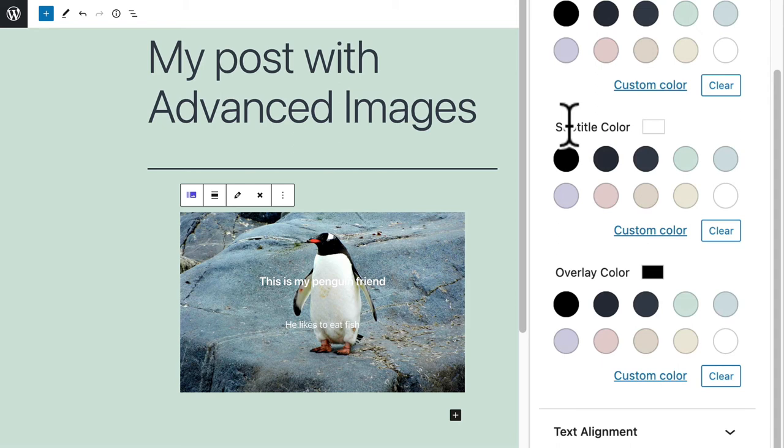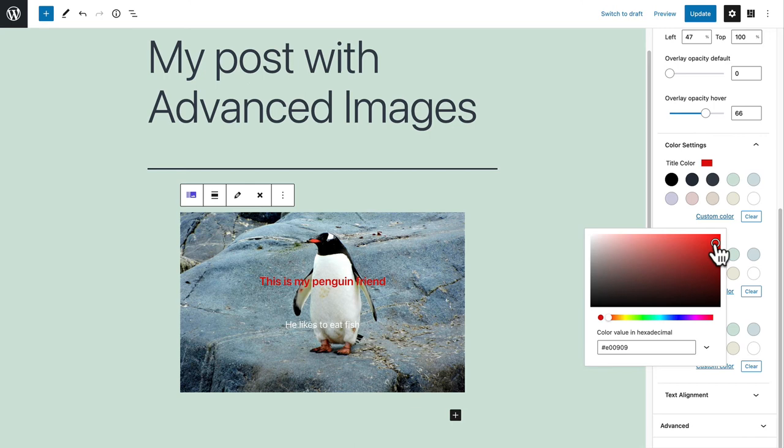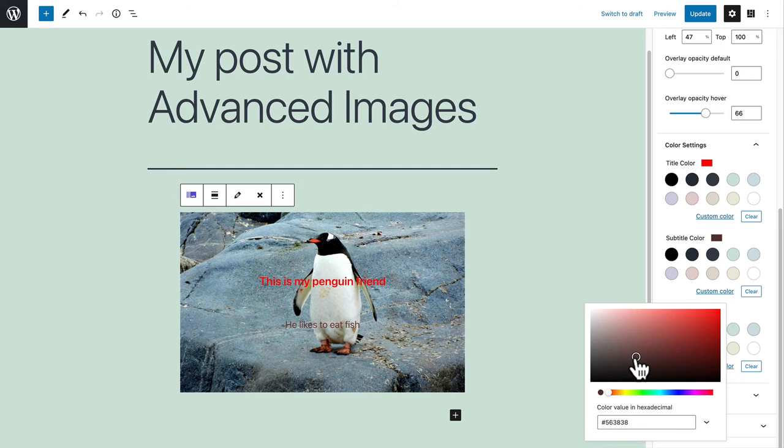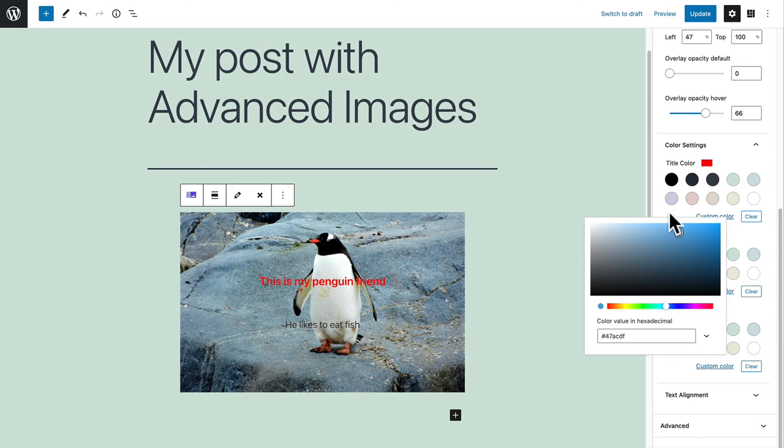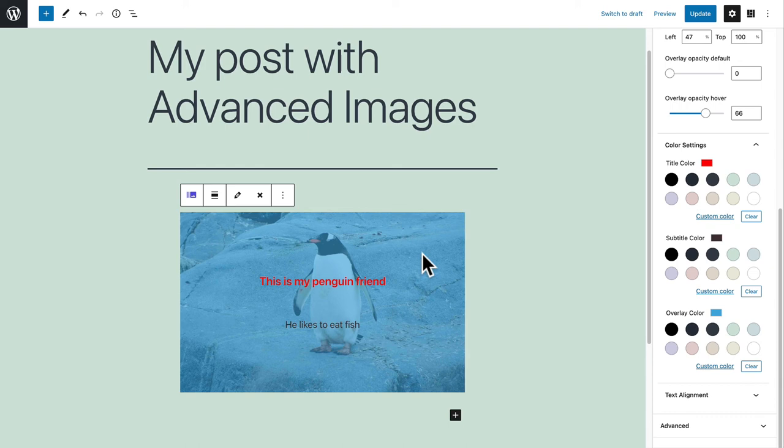But if you don't want to use any of the colors that WordPress pulls in automatically, you can click on custom color and choose anything else. To show you how this works, I'll choose a bright red color and you can see that the title has now changed to that bright red. For the subtitle, let's go for a kind of reddish black color. And then for the overlay, how about we go for a somewhat darker blue color. There we go. The overlay is now blue.